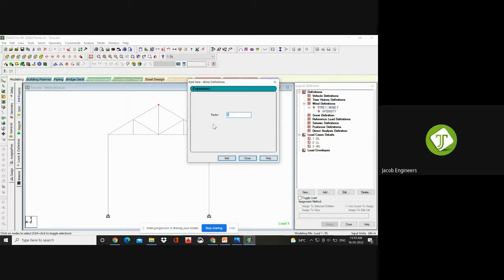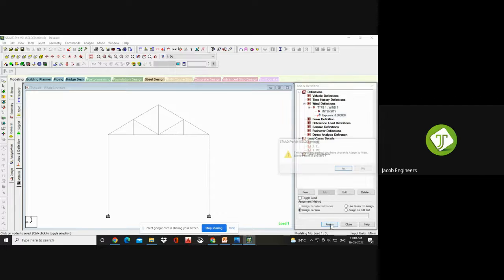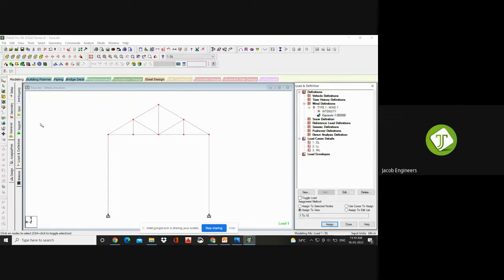Click Add, and this exposure factor — exposure factor is minus 1. You have to add. Whenever you are giving a wind load, this exposure factor will also come — just like your self-weight in dead load. Click Add, Close. Your exposure factor also you need to assign for your entire structure. Click on Exposure and go to Assign to View — assign to view means under this view, whatever elements are visible, it will be assigned. Assign to View and Assign.